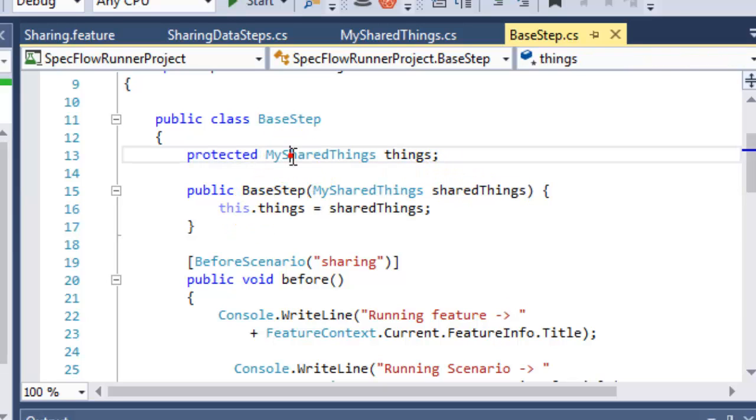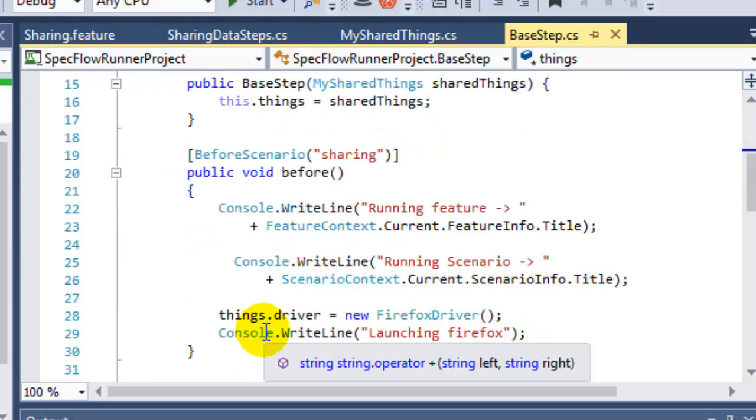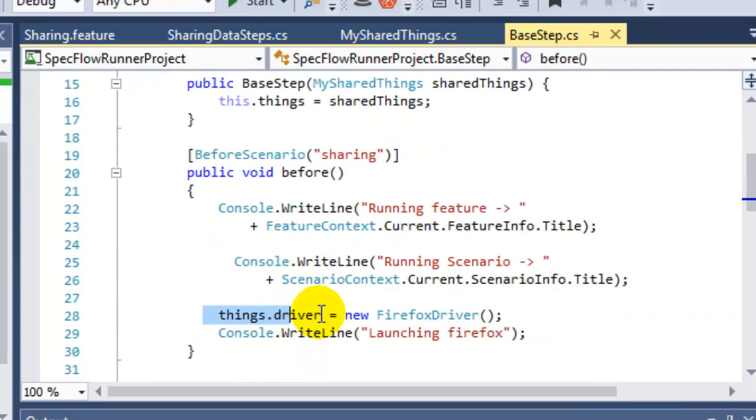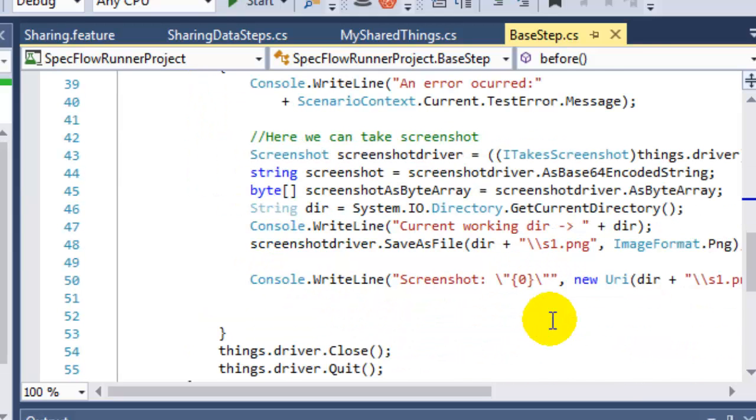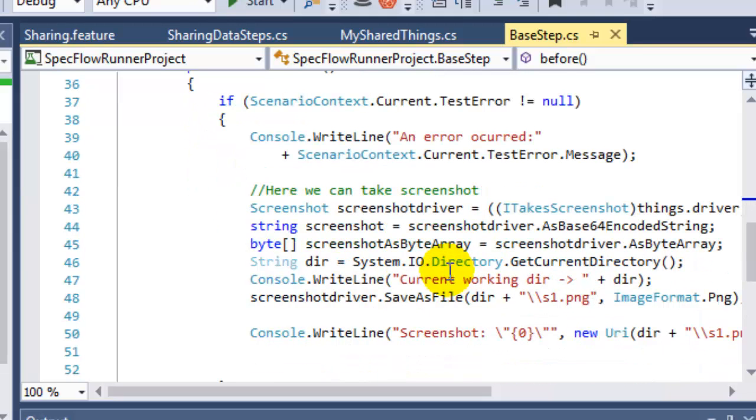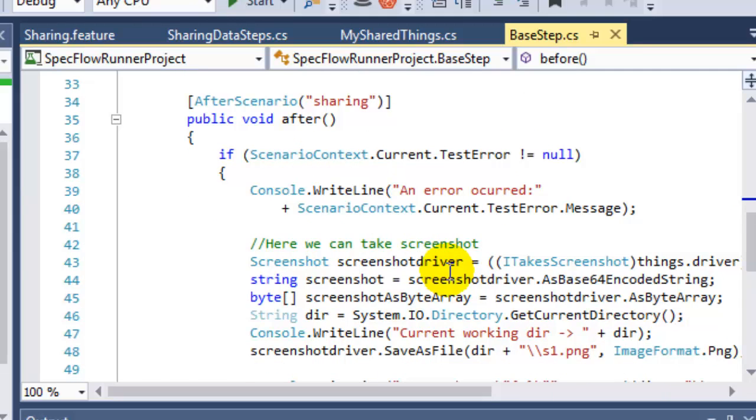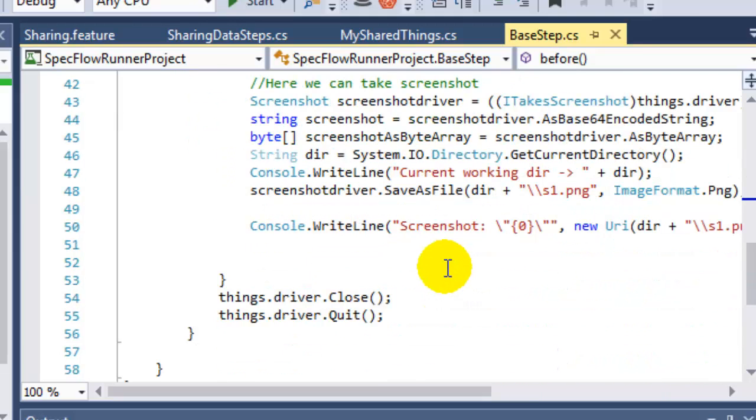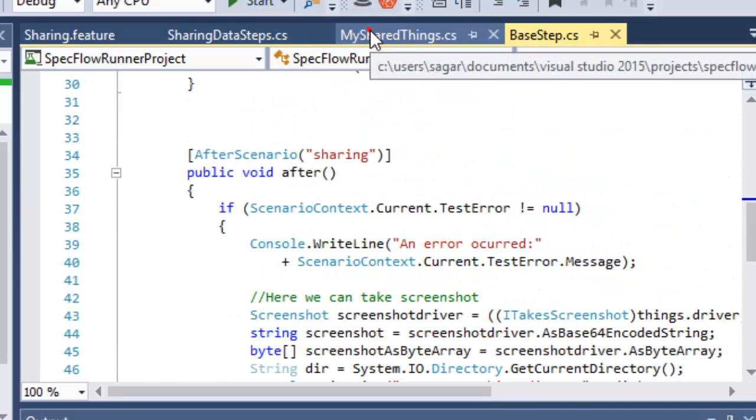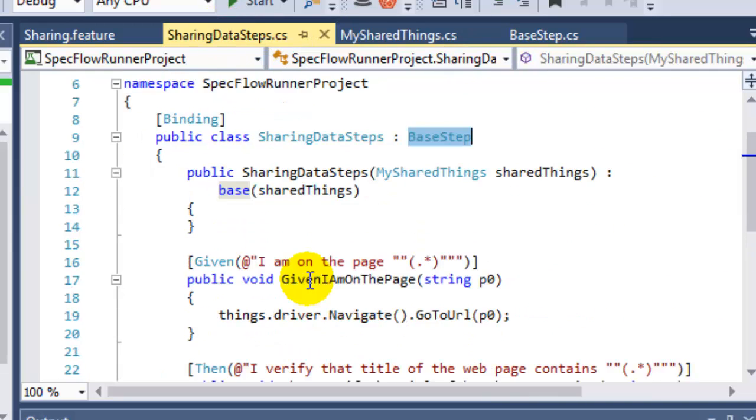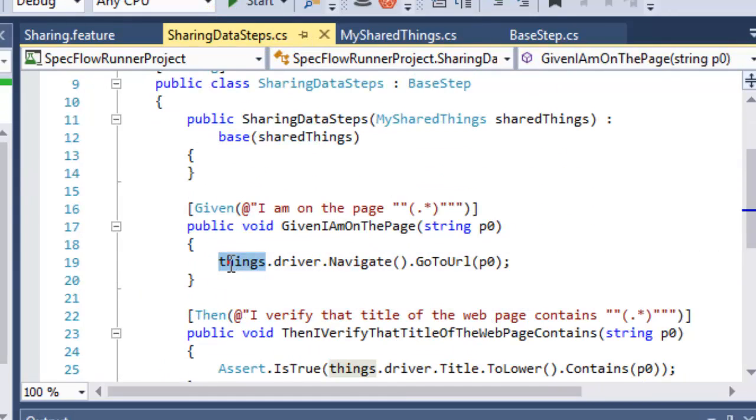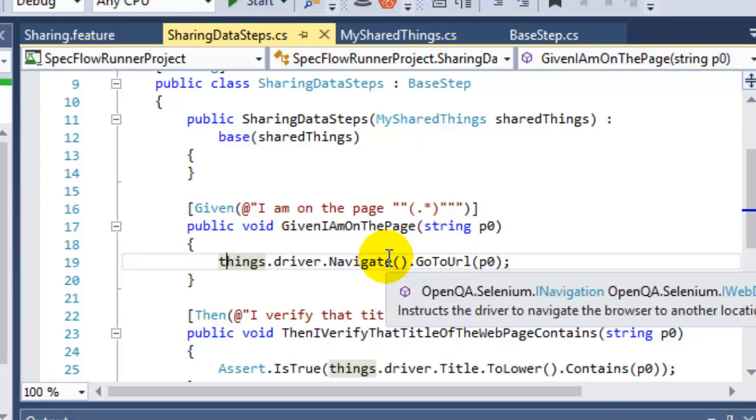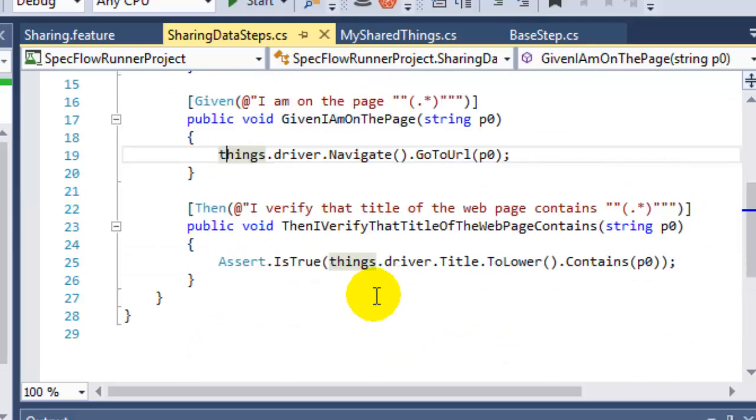From here I can access that driver, and from here I can access that driver using the syntax. So this things.driver - we can use that particular instance, and in the steps also, like here, we have these steps.